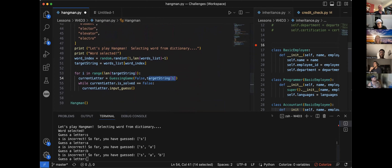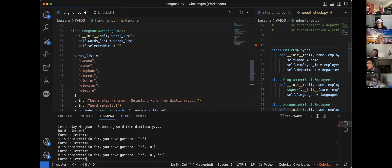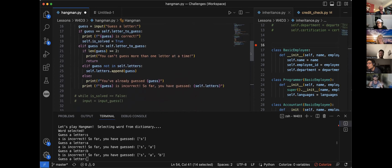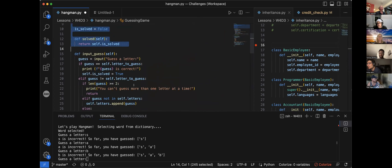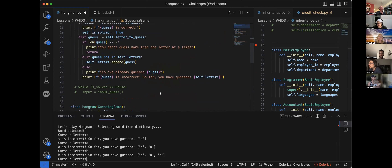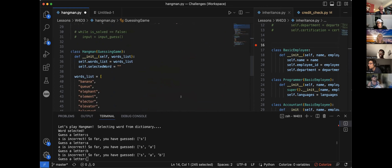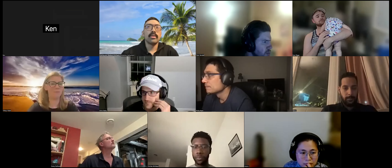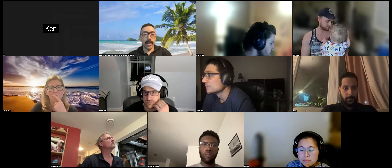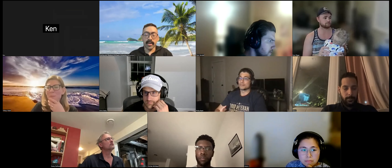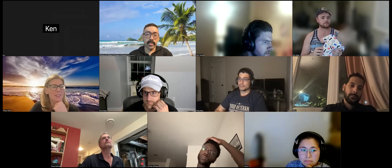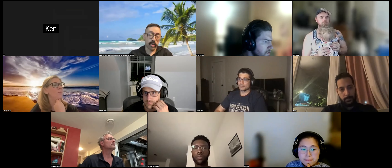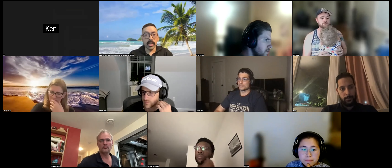Does everyone see how by creating hangman as a subclass of guessing game I was able to access all of guessing game's parameters and methods? Could you share the code in the Slack channel so I can look over it later? Yeah for sure — I'll share the code. Chad will be going over more inheritance with you on Saturday. Feel free to ask any questions on Slack even if it's not Thursday — I'll do my best to answer. See you all next week.